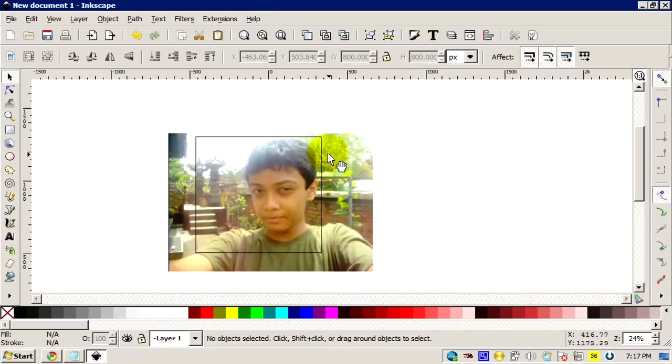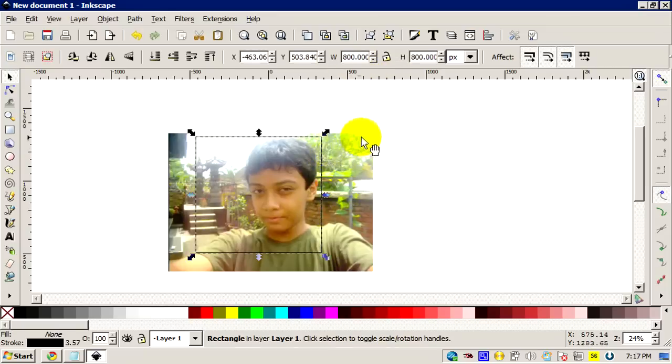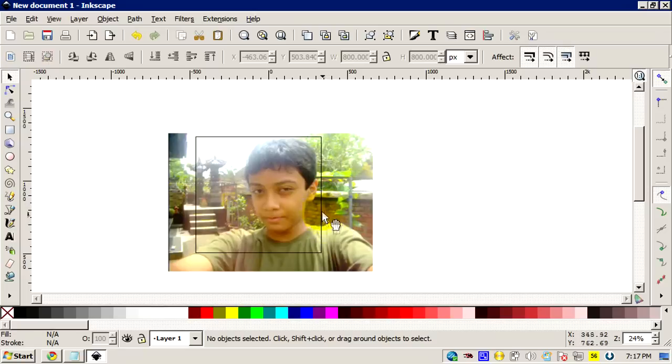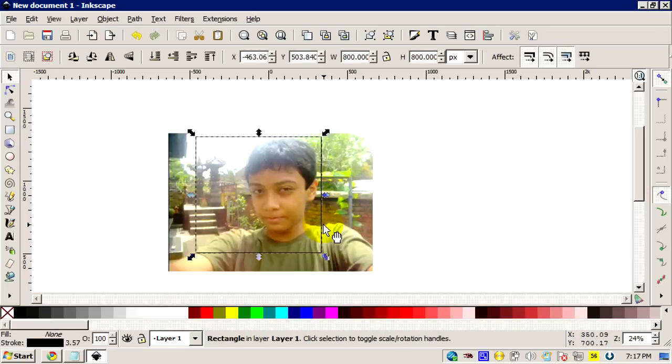Alright, so we're gonna learn today on how to crop pictures in Inkscape, which is one of the basic tips and tricks on Inkscape. In order to do that, you're gonna make a shape, a custom shape you want to use to cut your picture.